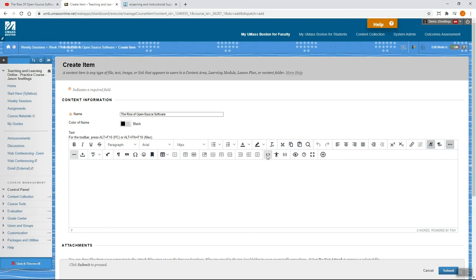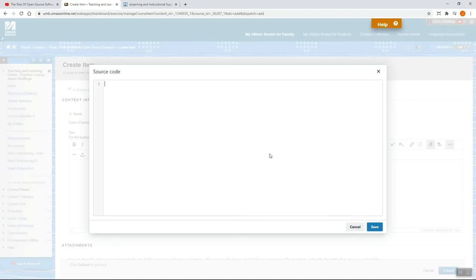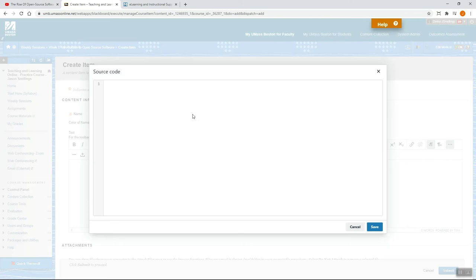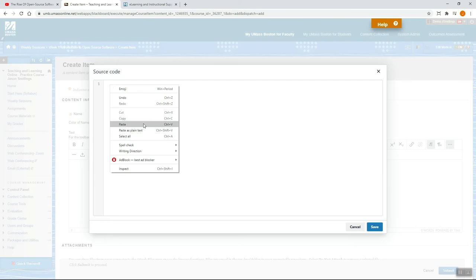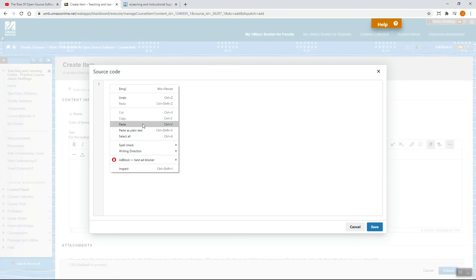We want to select the Source Code option here. Once this is open, you want to paste in what we've copied from YouTube. To do that, either press Ctrl-V on your keyboard if you're using a PC, Command-V if you're using a Mac, or you can right-click on your mouse and select Paste from the options. Once the text appears, select Save.